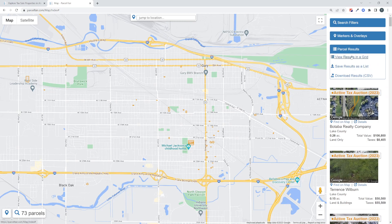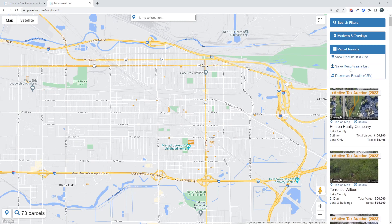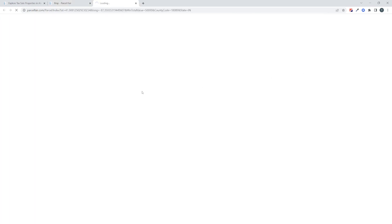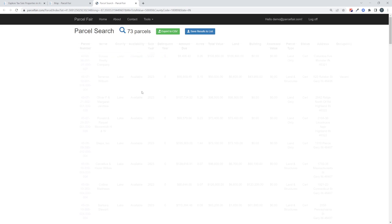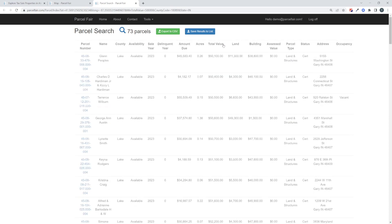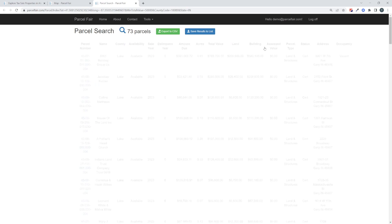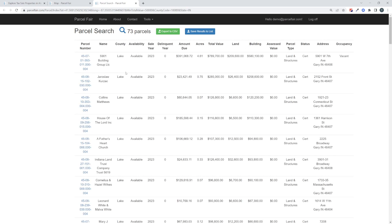On the right-hand side, we have this parcel results dropdown, and you can click 'View Results in a Grid,' which will take those 73 results and put them in a format like this, where it's easier to view. We can sort by total value, by building value, by clicking these column headers, and it helps us analyze that data a little bit differently.